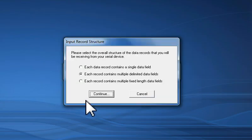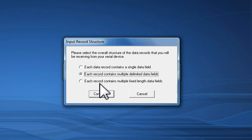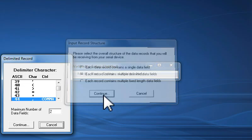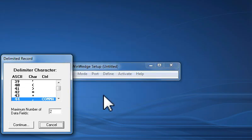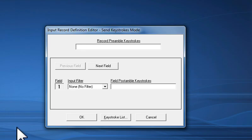When I click the Continue button, I am prompted to select the Input Record Structure. Because my device is sending data records back that contain two data fields that are separated or delimited by commas, I will select the option Each Data Record Contains Multiple Delimited Data Fields, and click the Continue button. The next window asks me to select the delimiter character and also specify the maximum number of data fields that will appear in each data record. I will select the comma as the delimiter, and also specify that there are two data fields in each record, and click the Continue button.